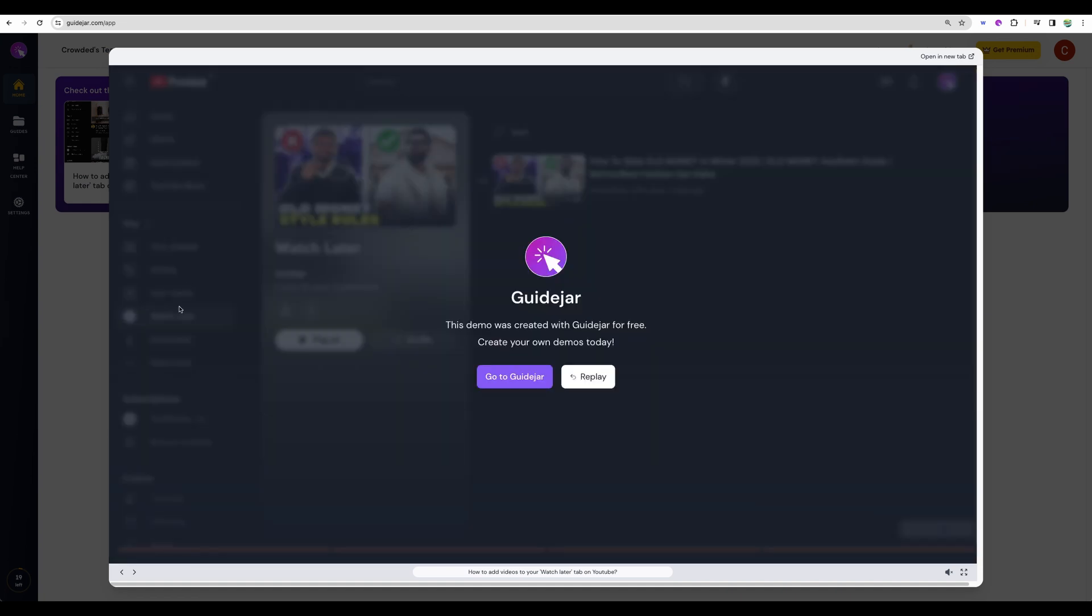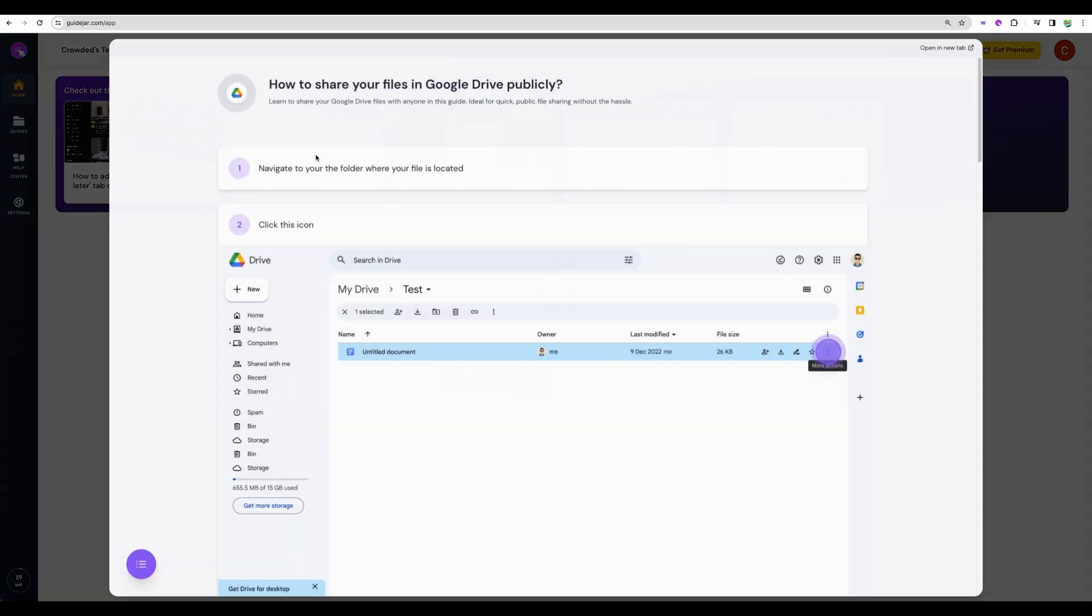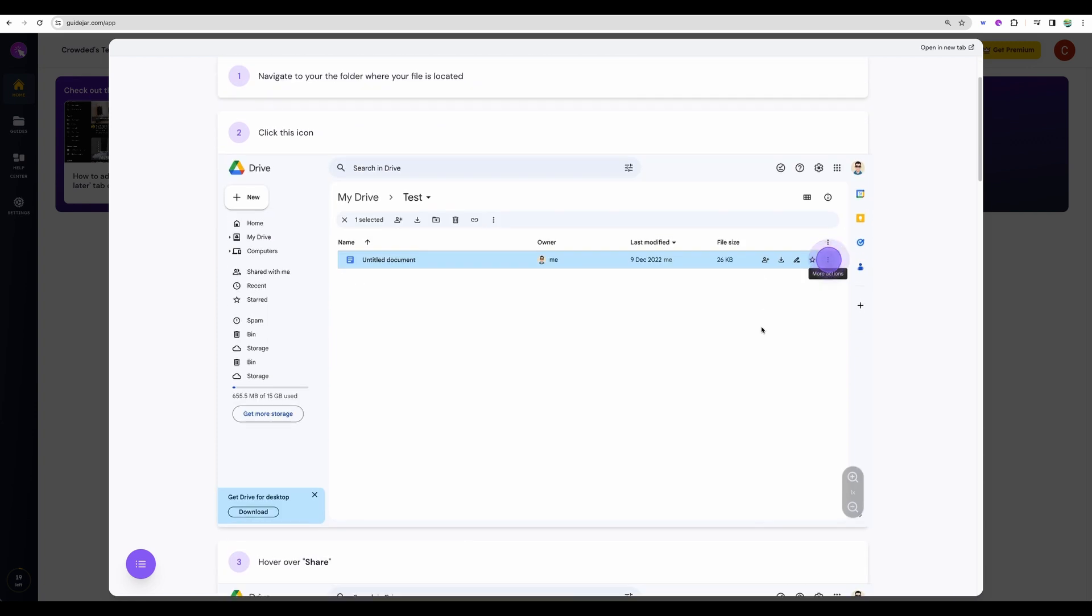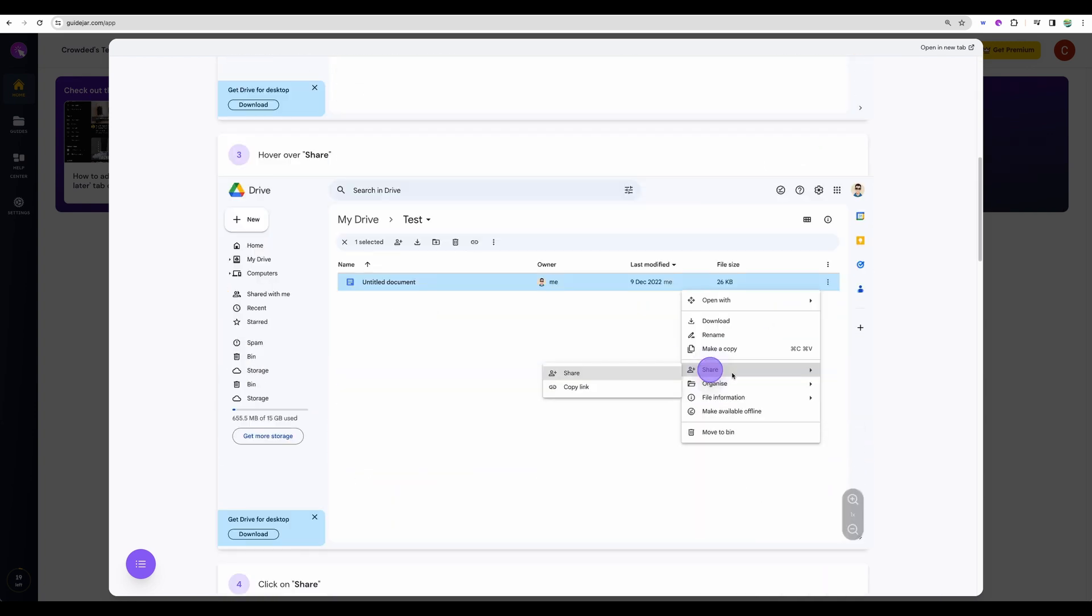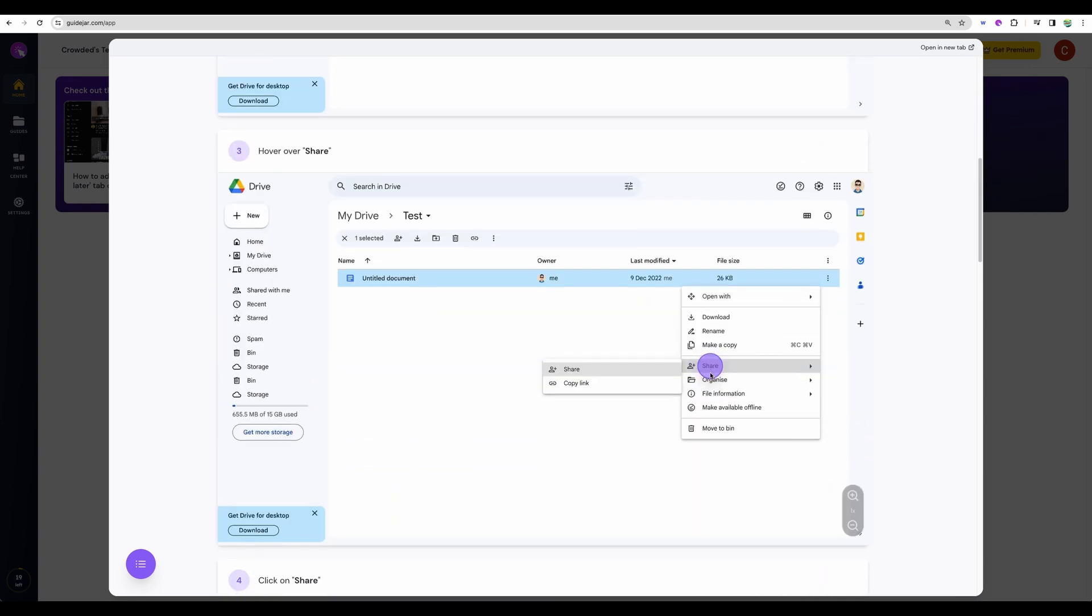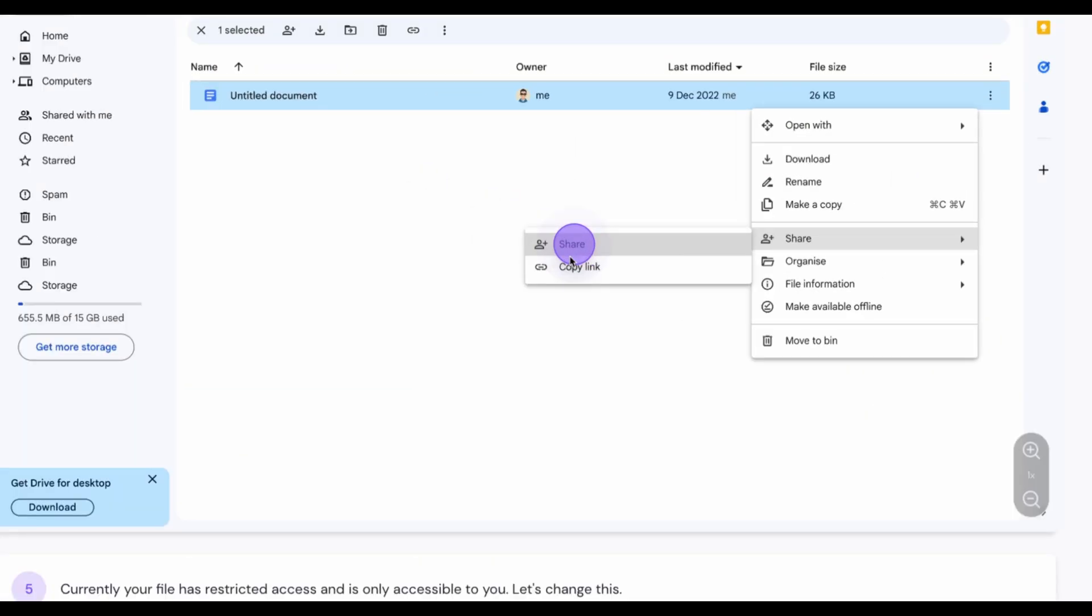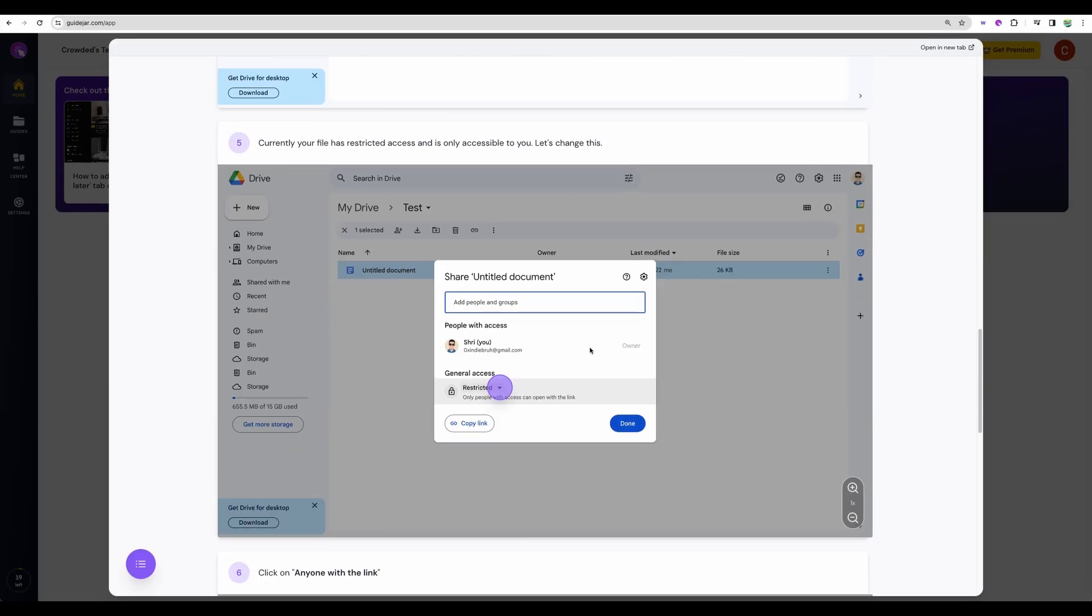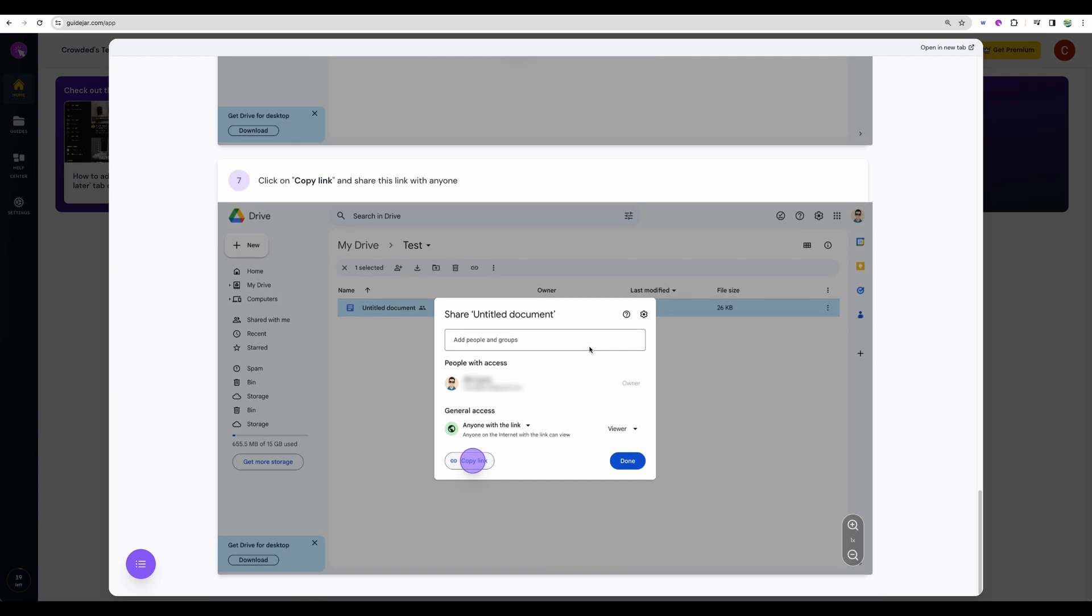For example, how to add a video to your watch later list. Let's explore another example. Here you have separate screenshots with recorded clicks like you can see here. Step-by-step guide how to do something.